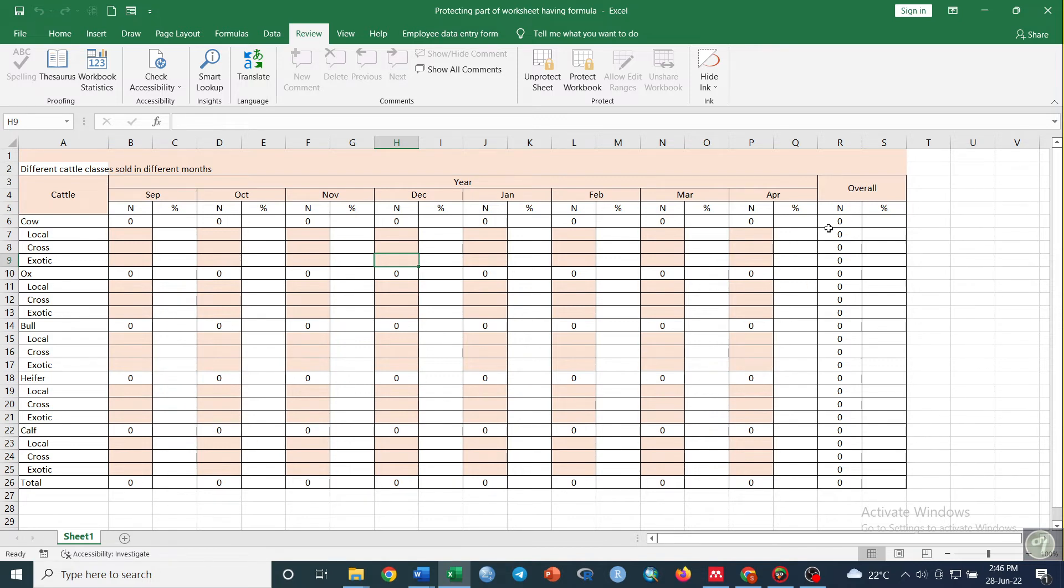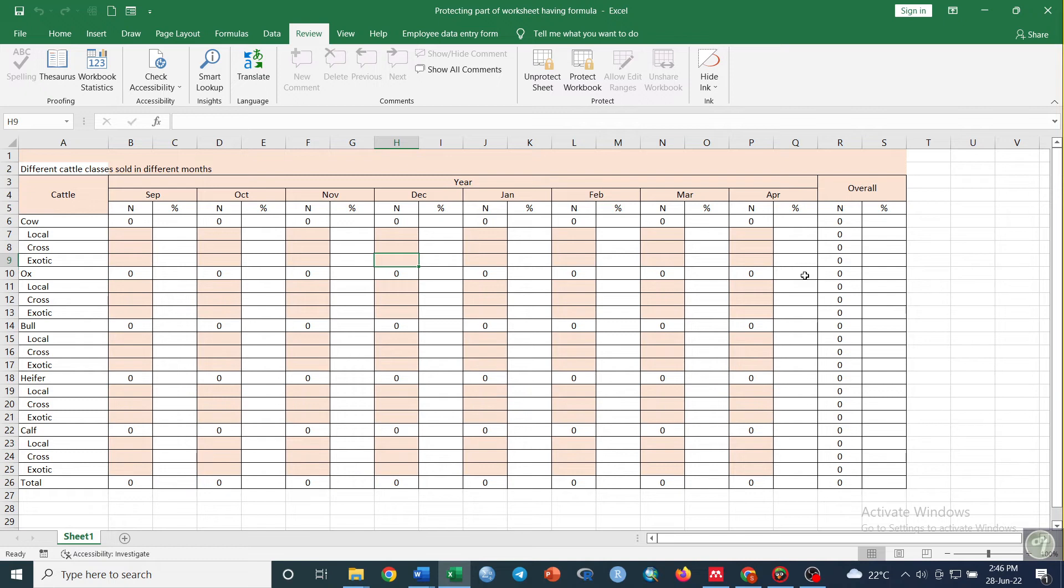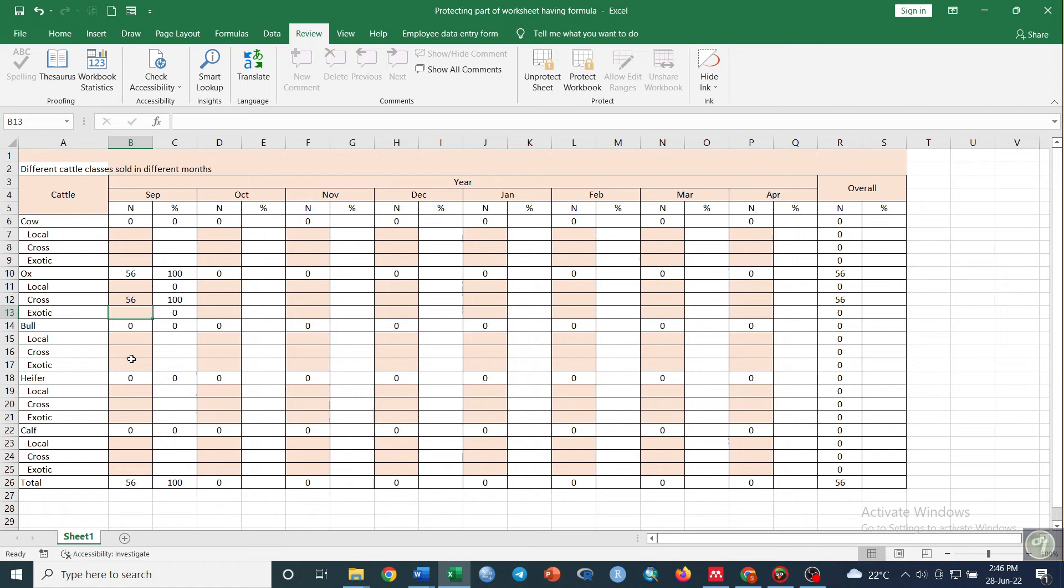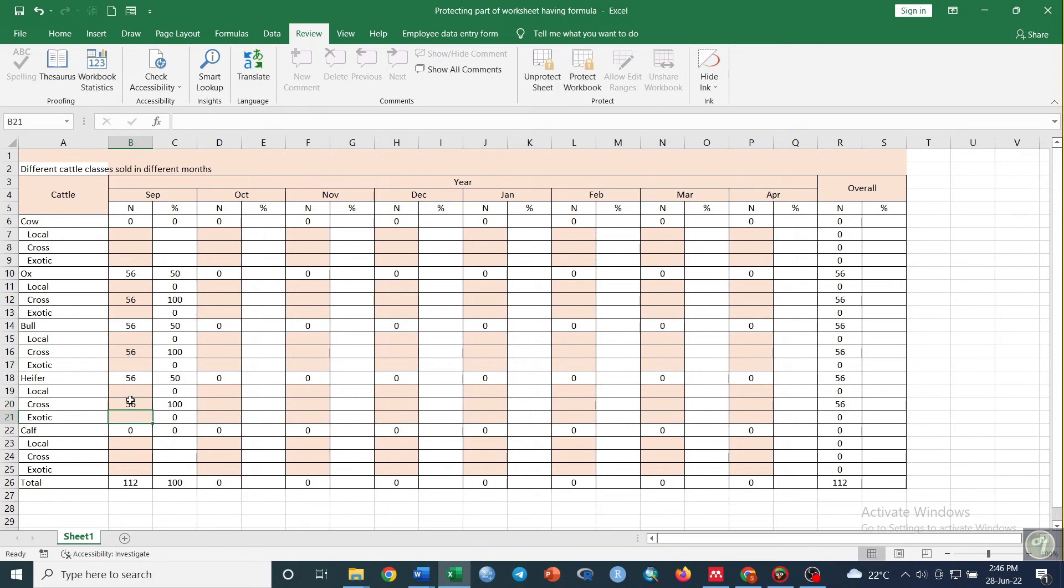As you see here, if I try to edit or click on these cells with formulas, I can't do that—it's not functioning. But in the colored empty cells, I can enter the data. You can enter data like this, and once you enter the data, the formula retrieves the results automatically.